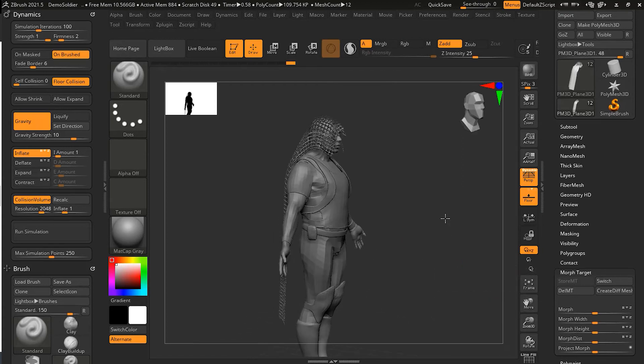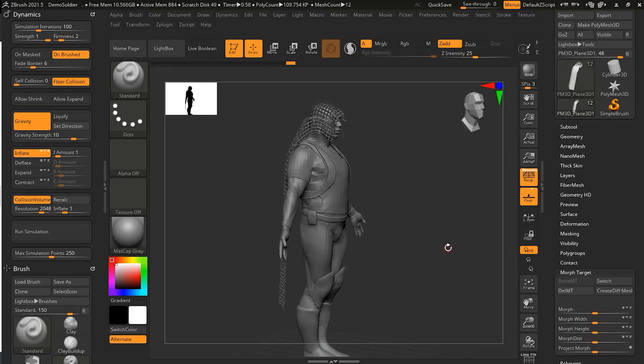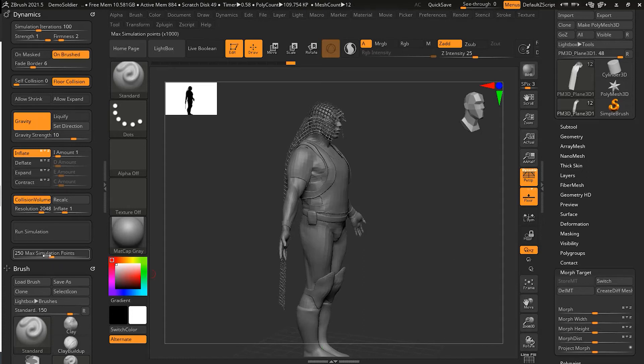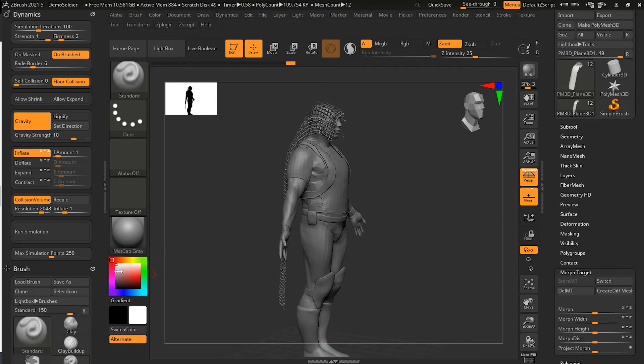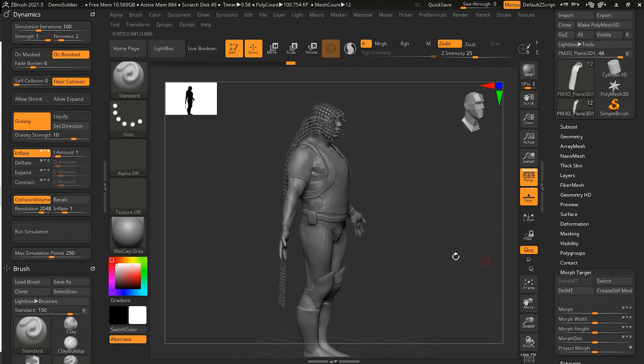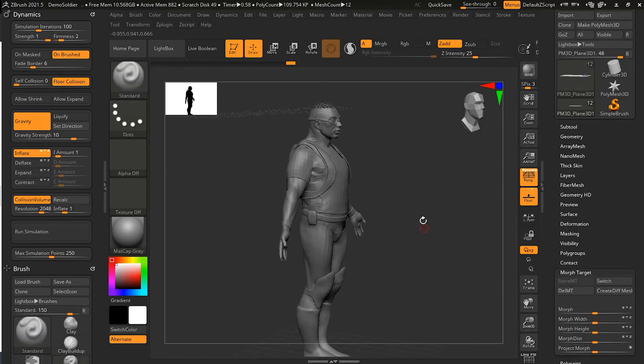So this is one preferred method to avoid any sort of stretchiness, and you can do that with the store morph target. Now the other way is that what you can do is you can increase your simulation iterations here. So you can increase that to maybe something higher, and that also will solve this issue.